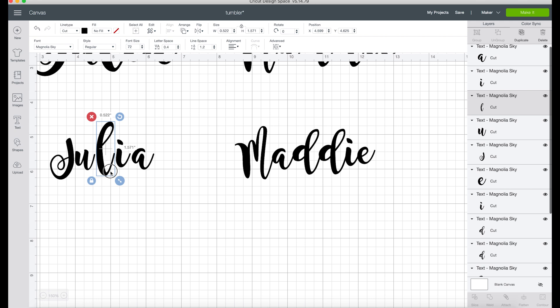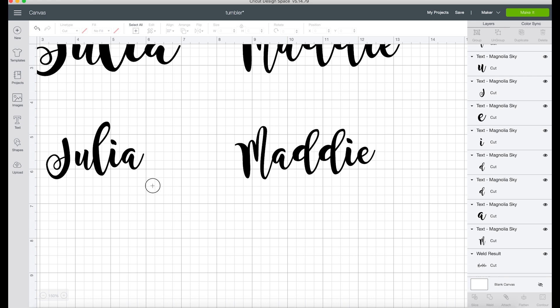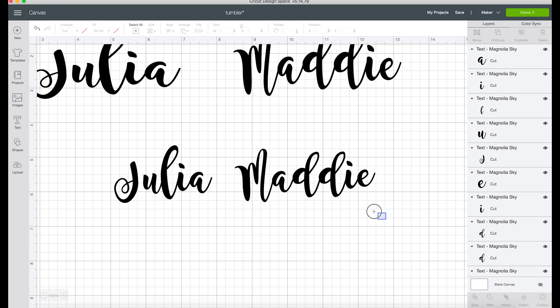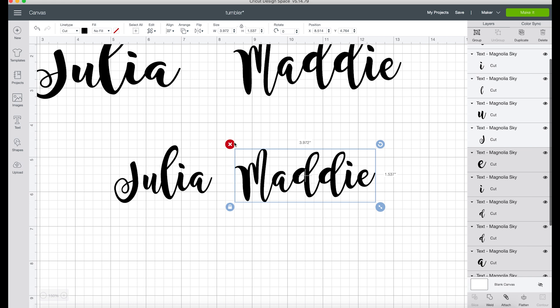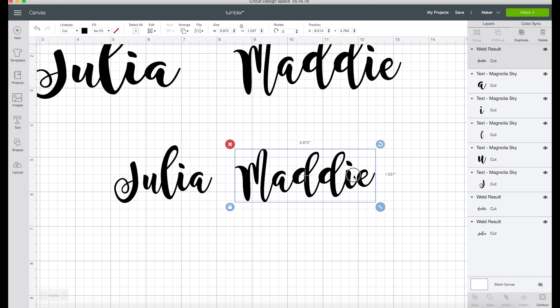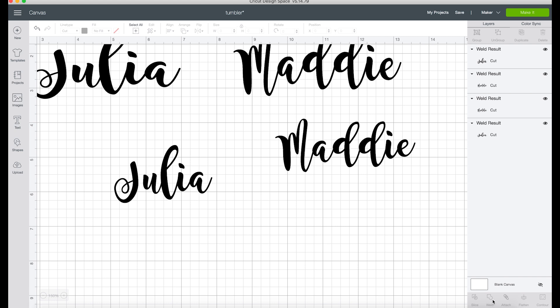Now we have everything touching, but still you can see over here all of the letters are still separated. It's not like a big chunk of text like we have up here. All you need to do is click your mouse and drag your cursor over the entire word. Now it has all of the letters selected, and you can see that over here too - anything that's selected is going to turn a little darker gray. You just come down here and click weld. So now we have one chunk of text. Again, I'm going to do that for Julia - click and drag and come over here and click weld.